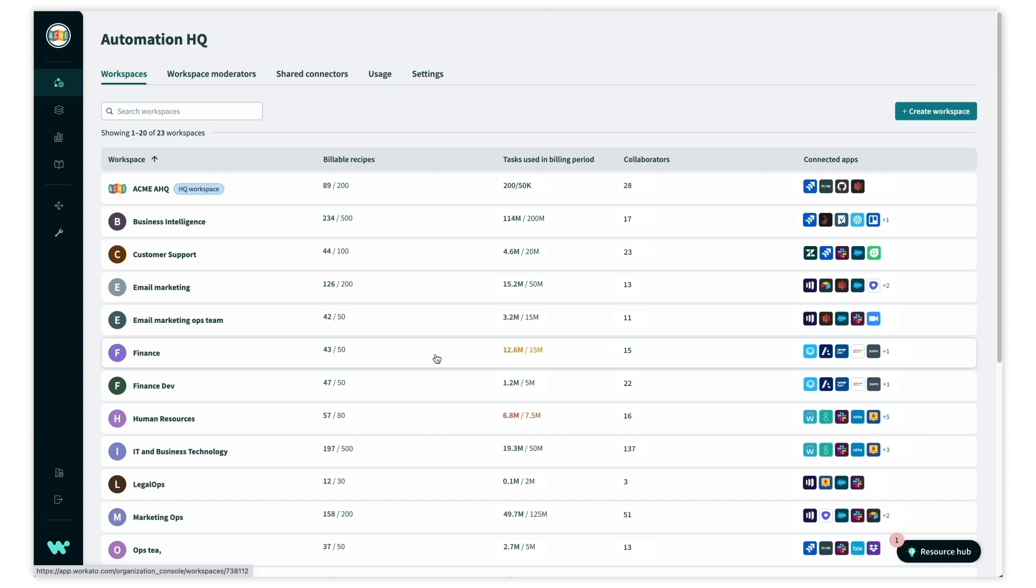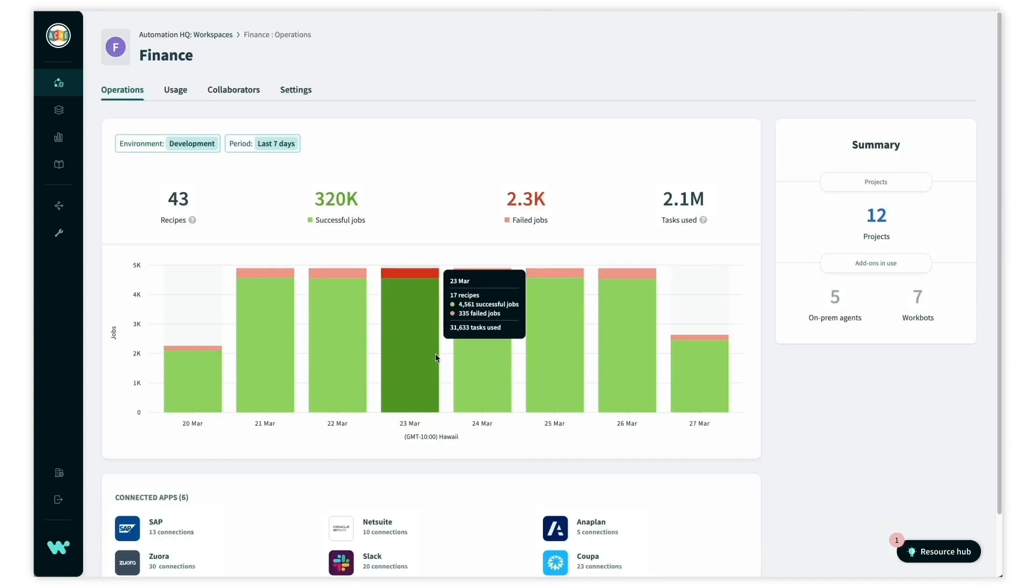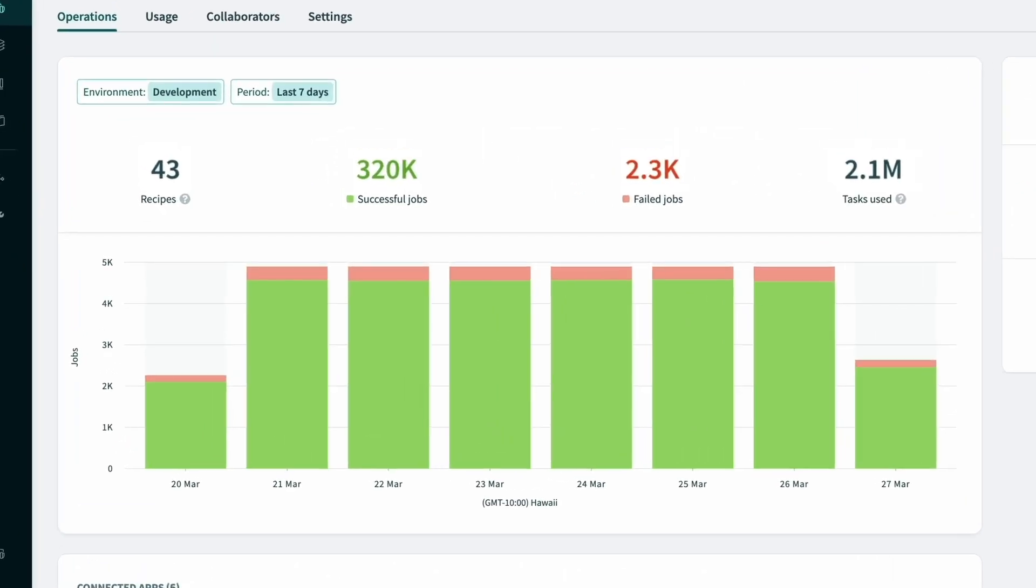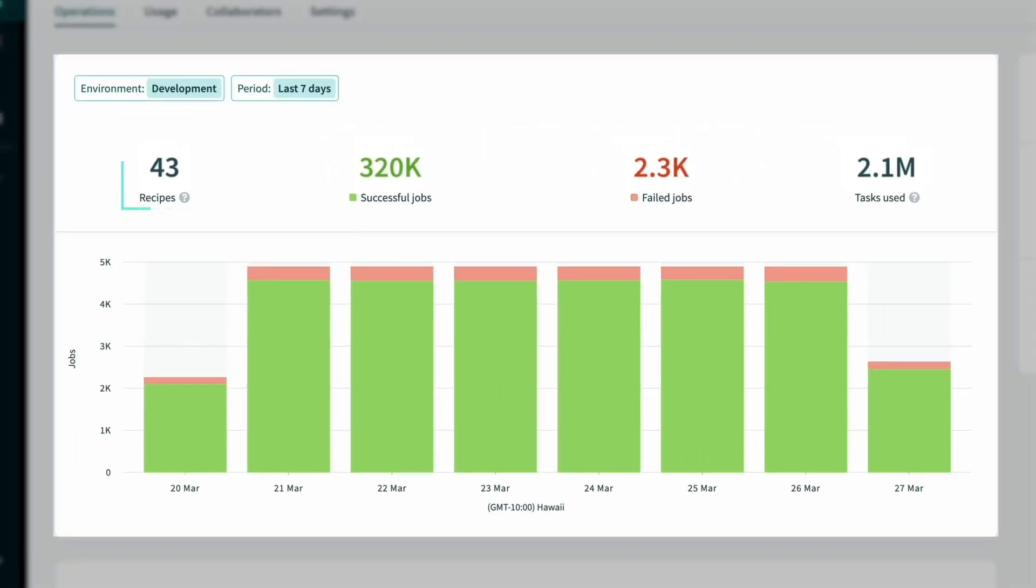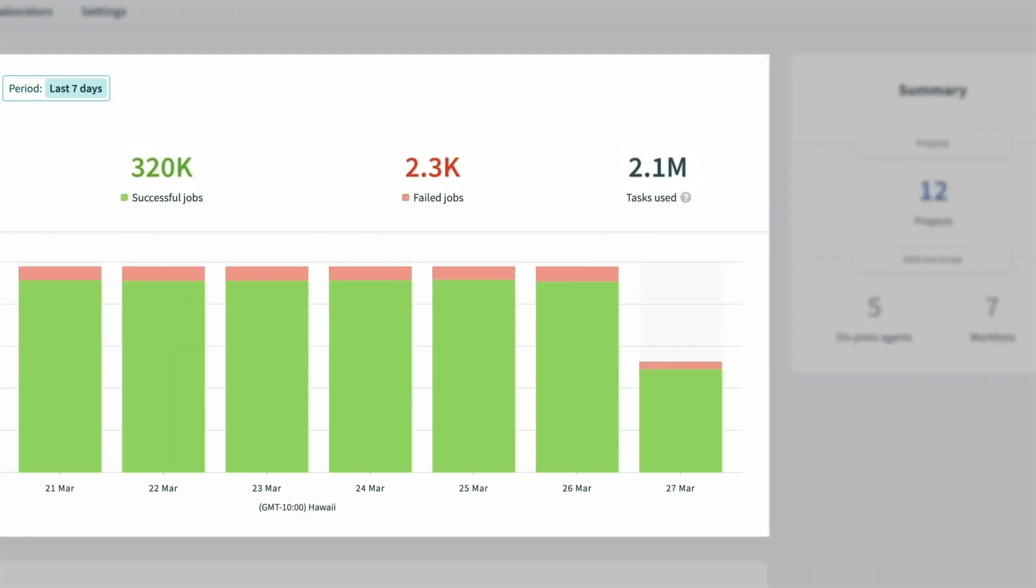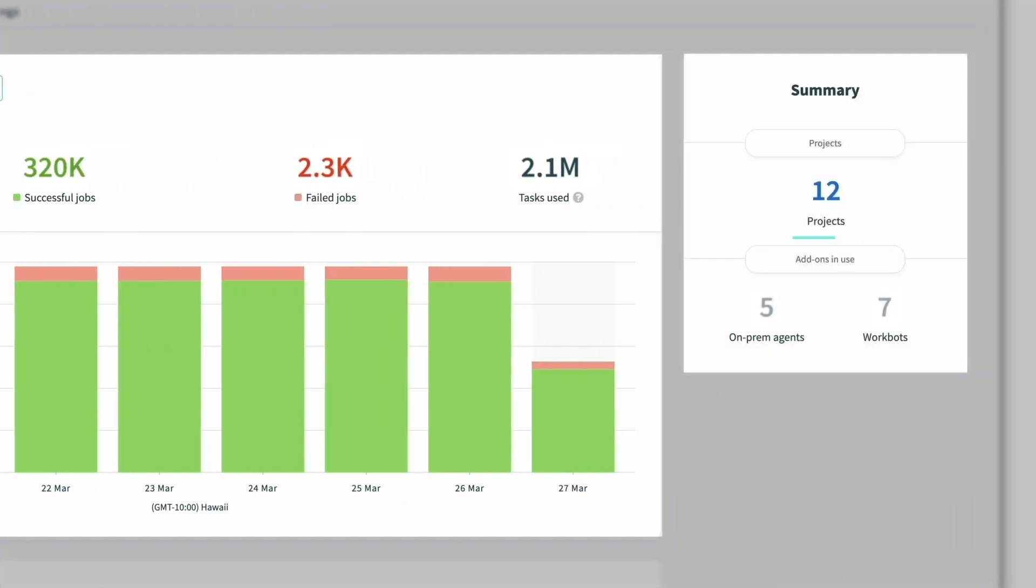As we click into the finance team, we can review the operational dashboard that the finance team sees in their own workspace. We can see that the 43 recipes have consumed 2.1 million tasks in the last seven days and they're working on 12 projects.